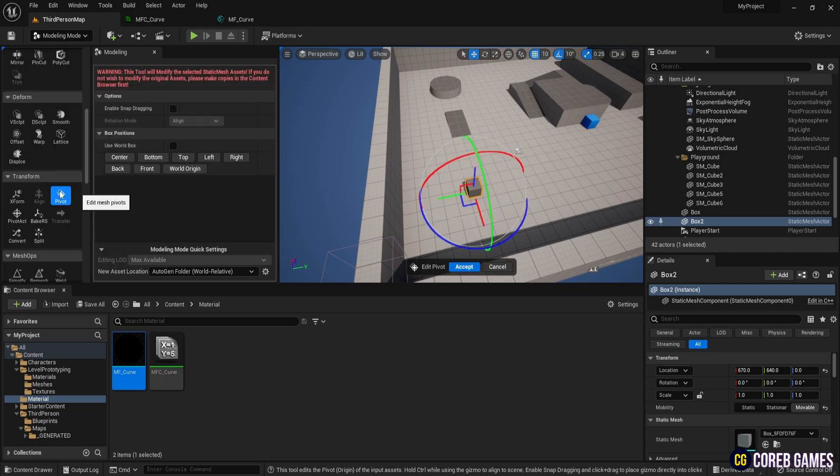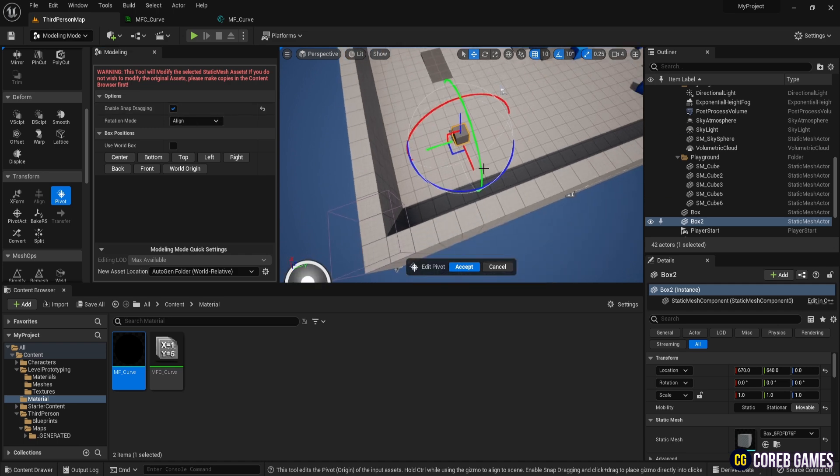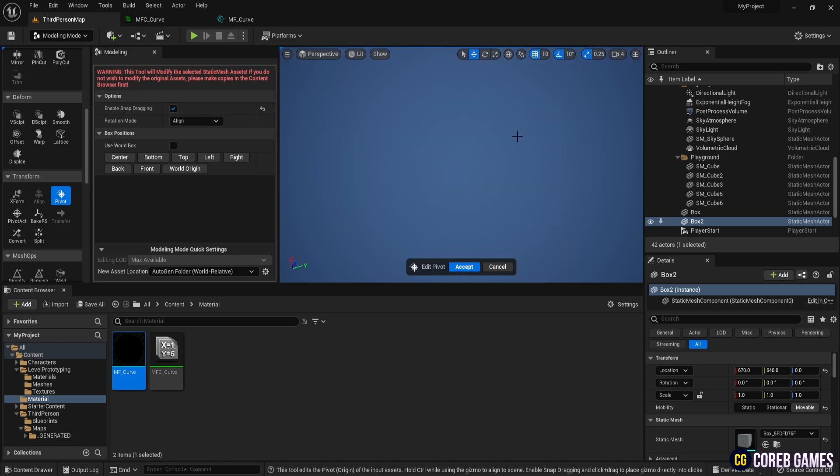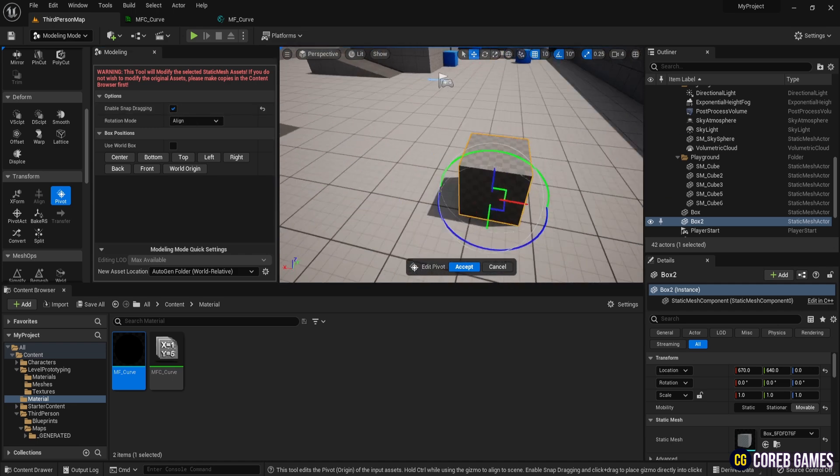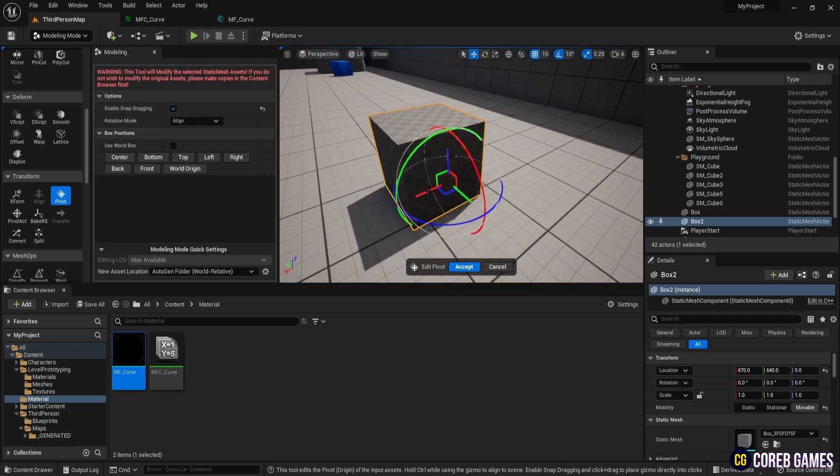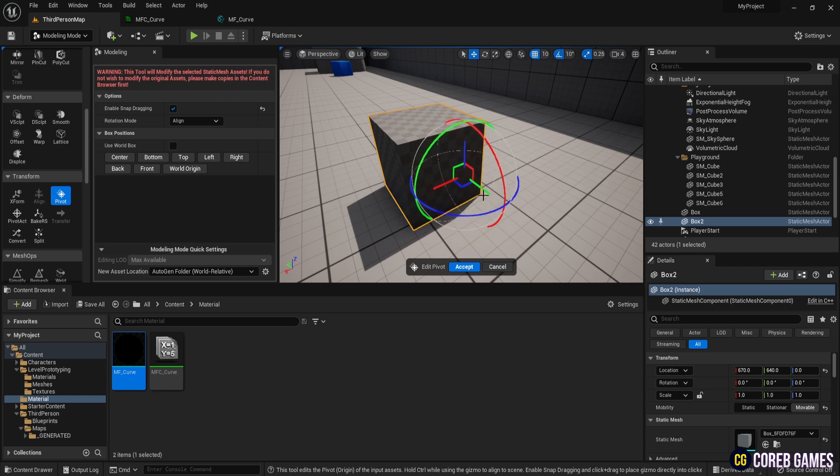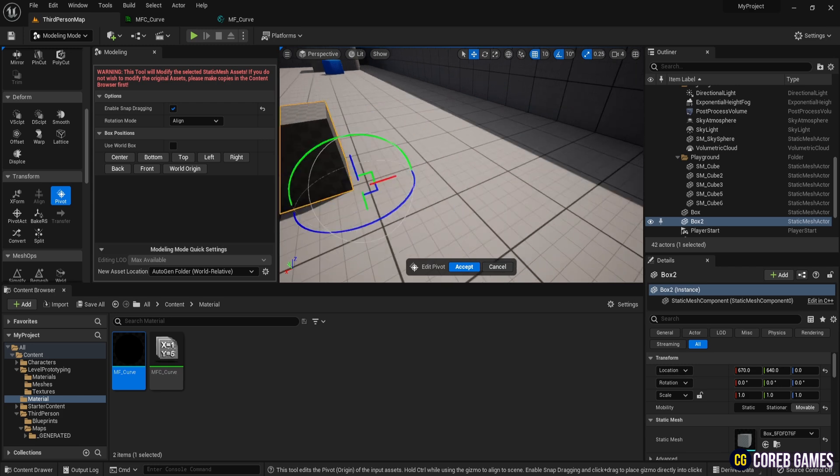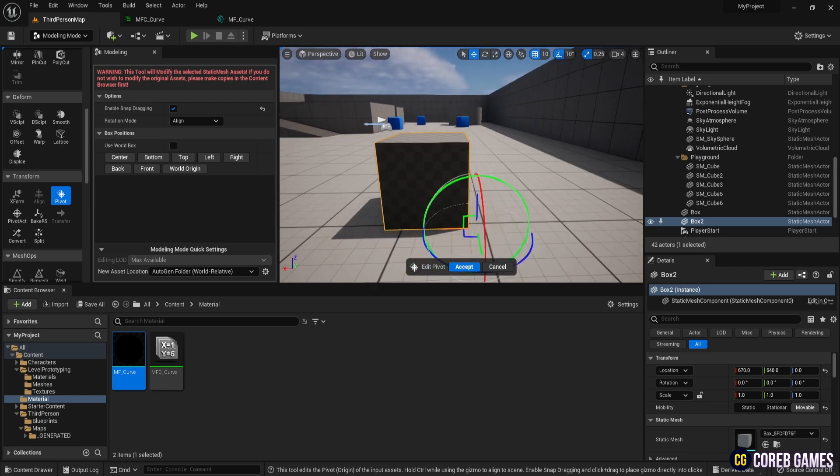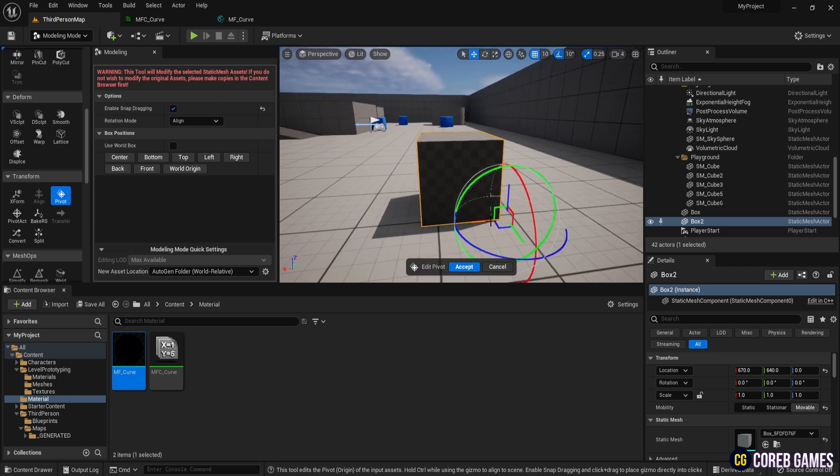Next, scroll down on the left to find transform. Select pivot, then click enable snap dragging. Set the pivot to the bottom left, click accept, and switch back to select mode. We change the pivot to match the pivot of the cube in the default map.